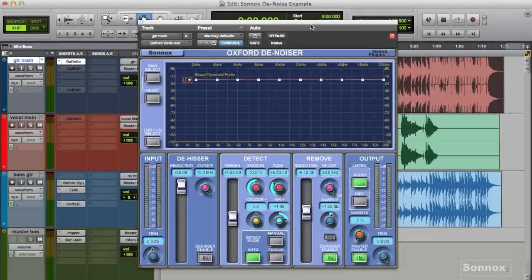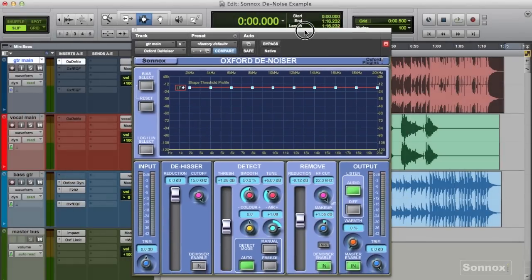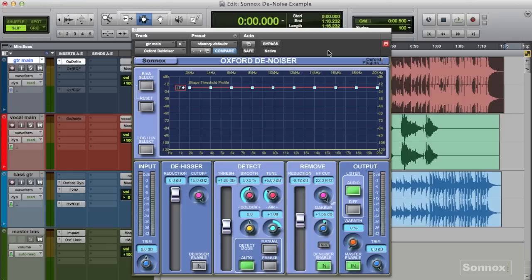Hey there, it's JJ here, and for this quick tip I'm going to dive into the Denoiser plugin by Sonnox and show you some uses directly from the studio.